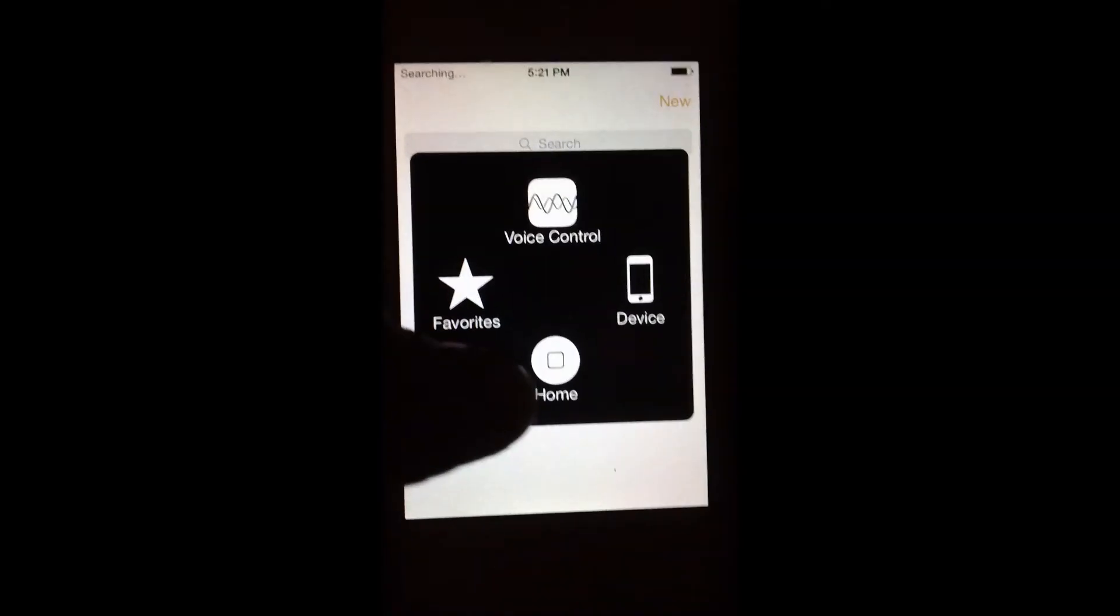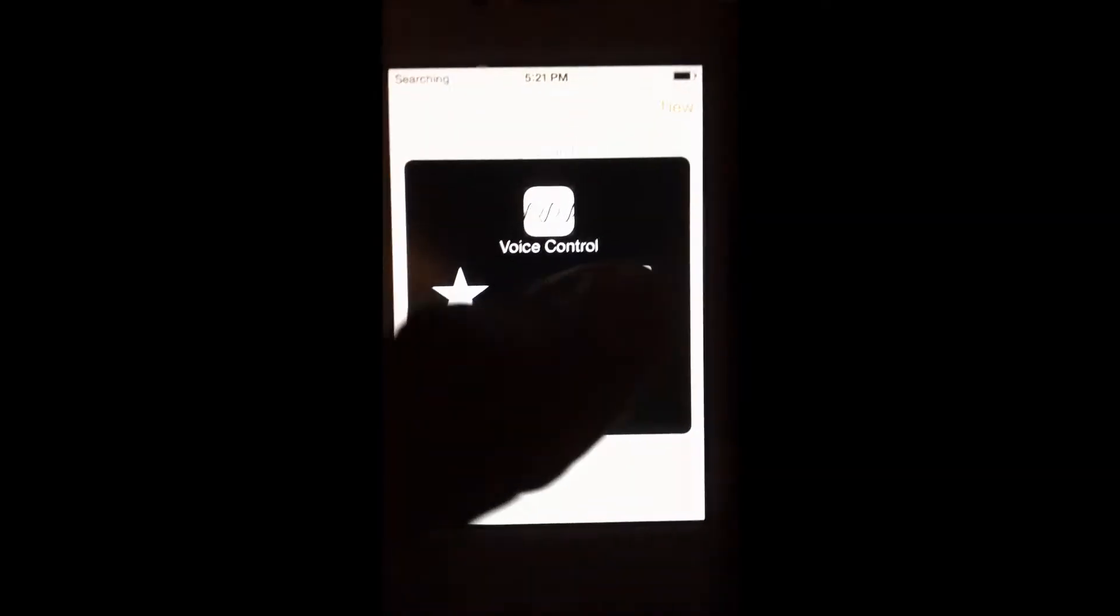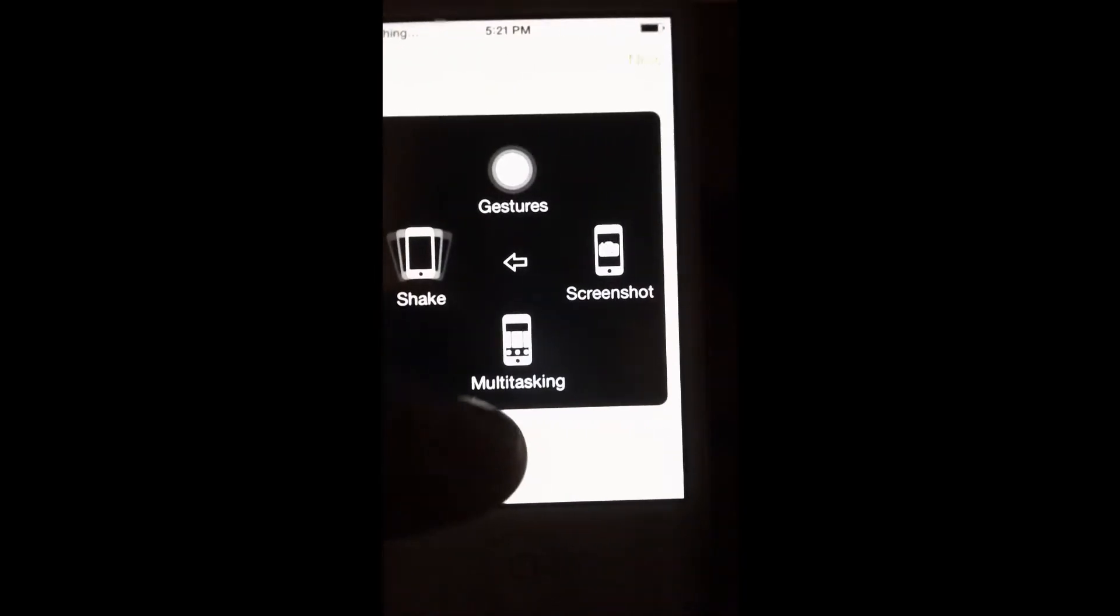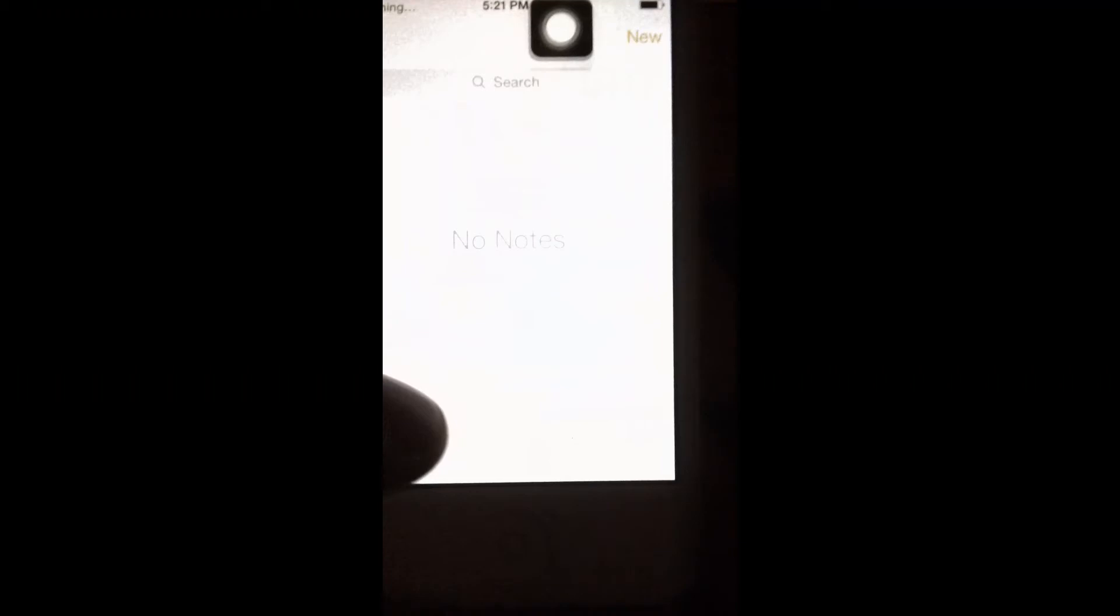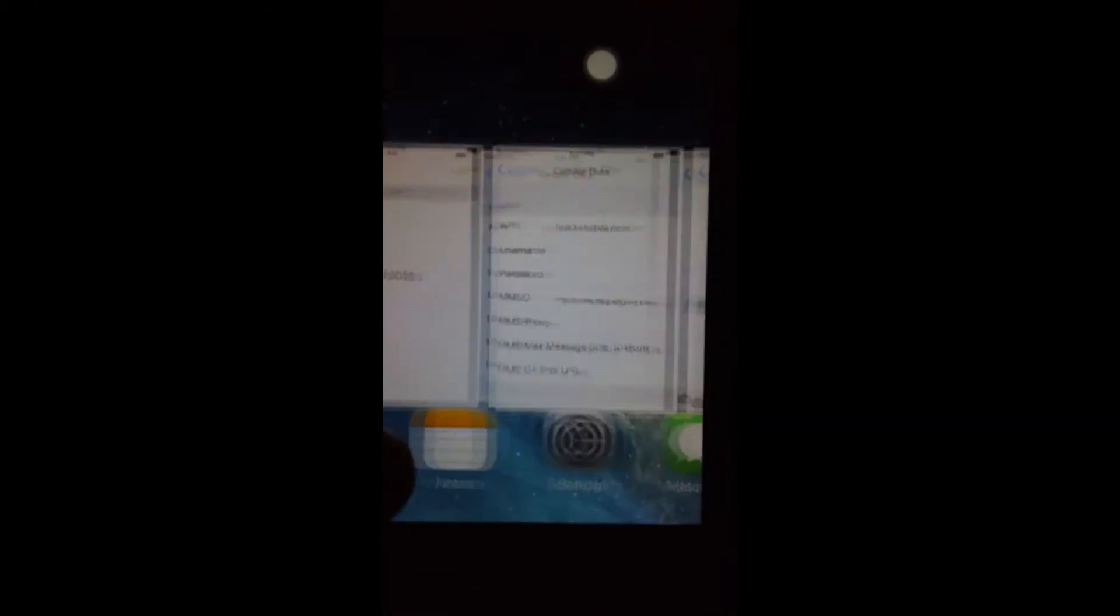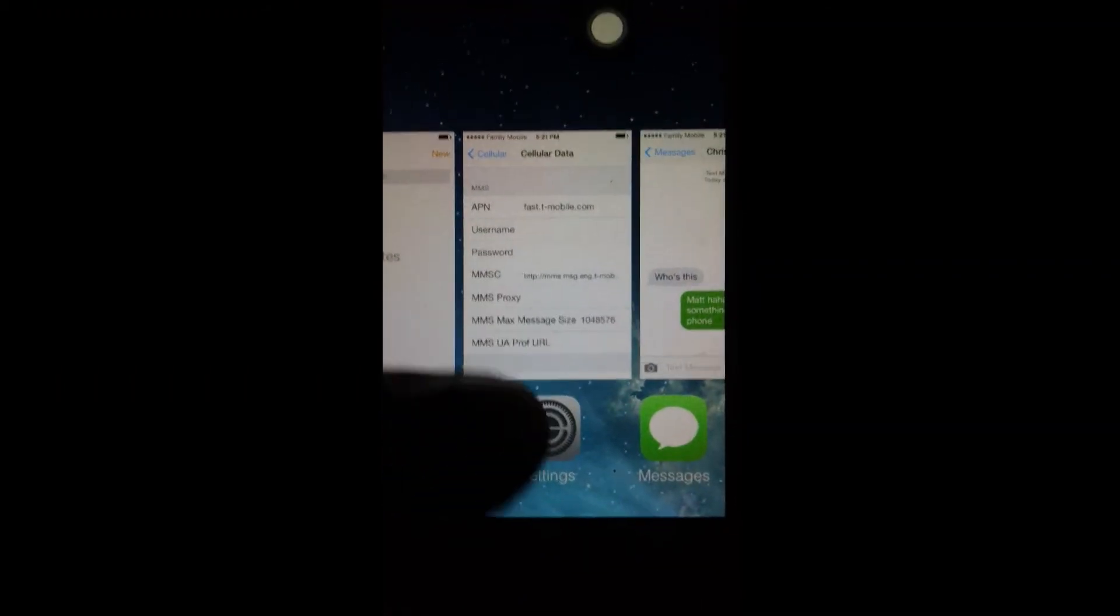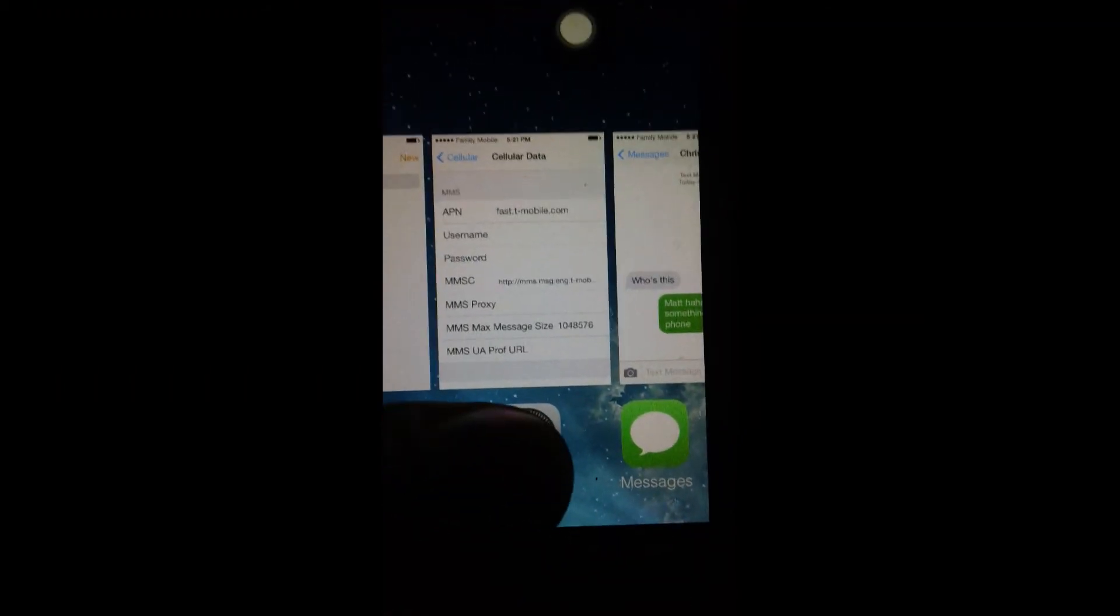Let's let that zoom in real quick just so you guys can see. That's Family Mobile. All right, maybe autofocus doesn't want it right now, but that is Family Mobile. Now you're just going to put the Family Mobile SIM card in, go back to multitasking, and go into Settings where the APN was that we just opened.